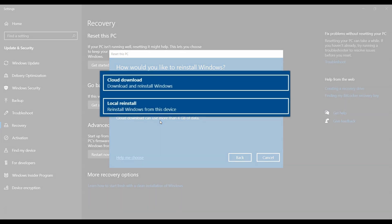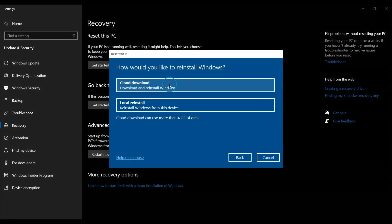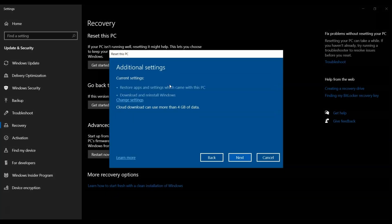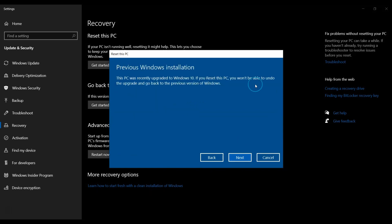The next screen asks how you would like to reinstall Windows. Select the option for Cloud Download. At the next screen, confirm your settings and click Next.